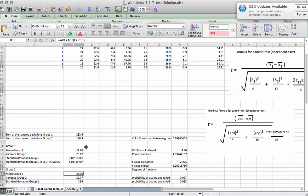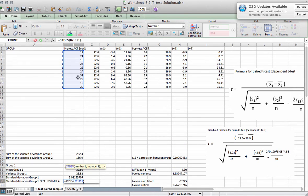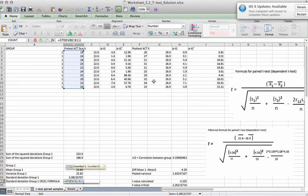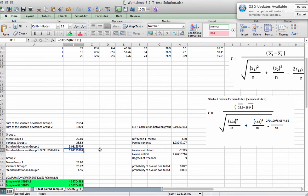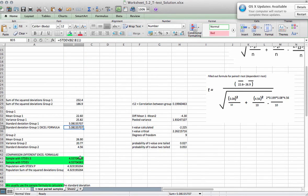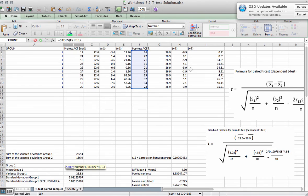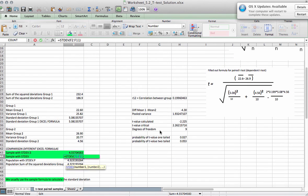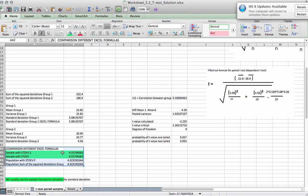And then we can also use the Excel formula. Calculate the standard deviation for this group one, and calculate the standard deviation for this group two. So that would be the fast way. This here would be the long way. And then also here you see a little comparison between the different Excel formulas.